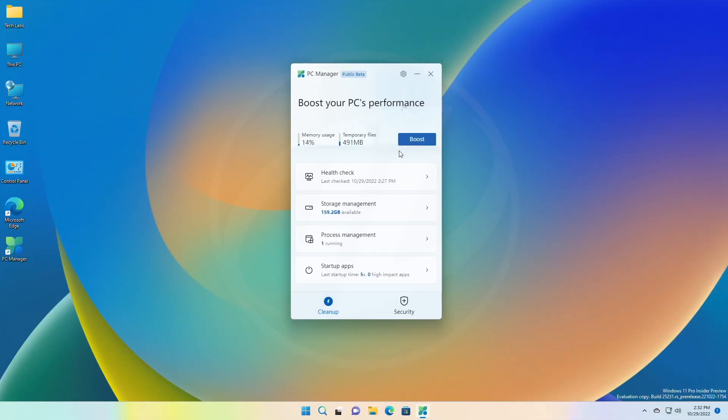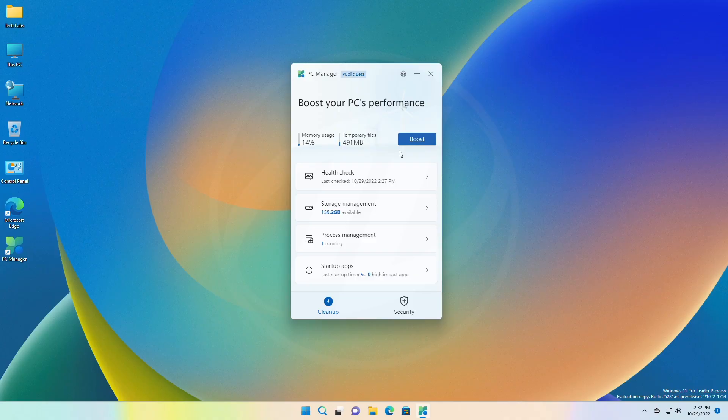That was all about Microsoft's PC Manager application. Hope it was useful. Consider liking the video and subscribing to the channel. If you have any questions, comment below. Thanks for watching and have a great day ahead.